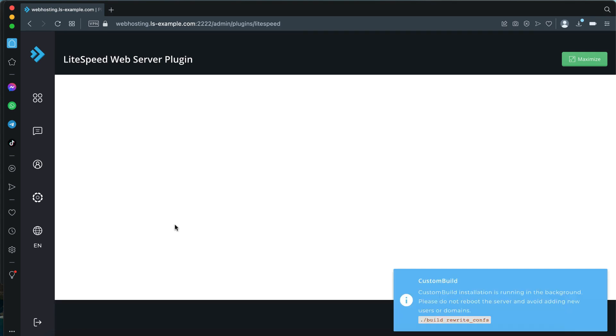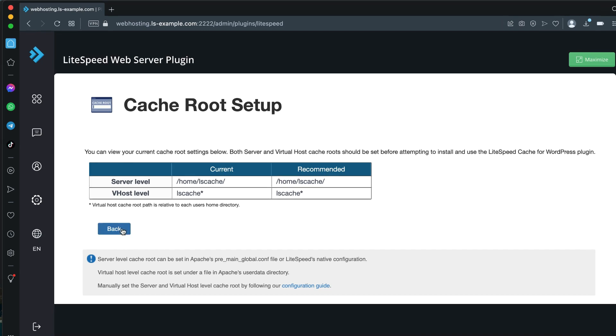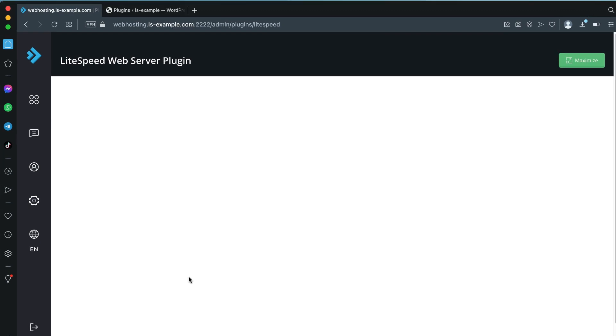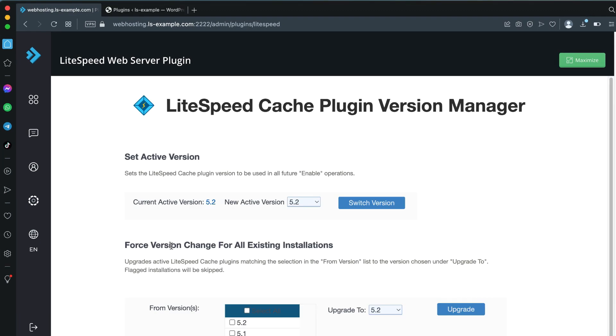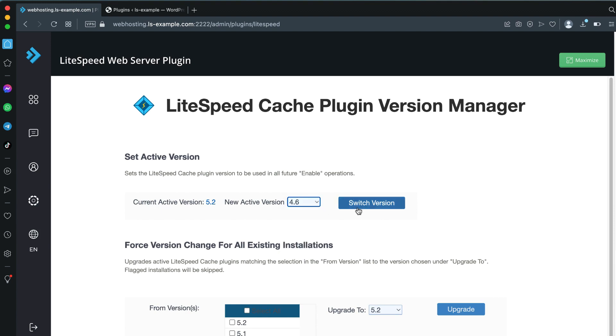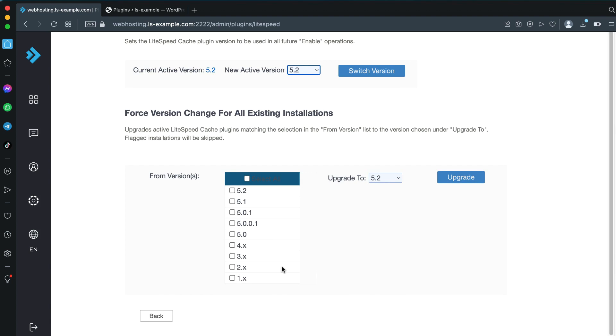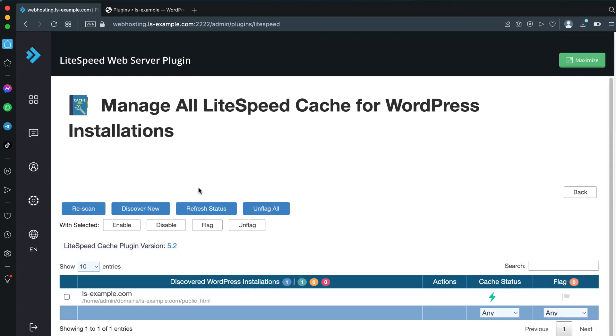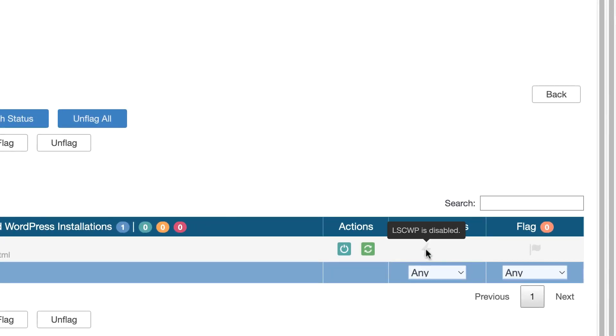Navigate to Manage Cache Installations, then Cache Root Setup, and click Set Missing Cache Roots to update all of the sites that don't have a cache root defined. Next, we'll install and enable the LSCache for WordPress plugin on all of the server's WordPress installations. Click Back to return to the LiteSpeed plugin's main page. Click Manage Cache Installations and click the version number on LiteSpeed Cache Plugin Version.